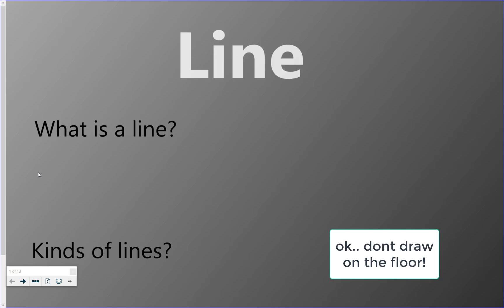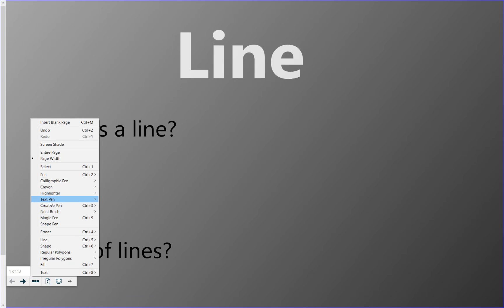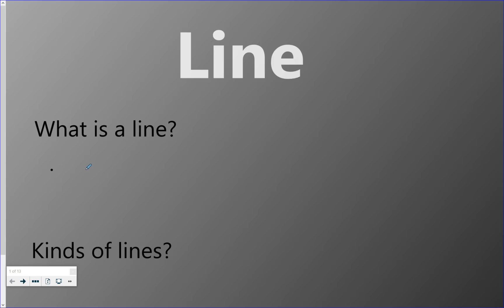So sometimes people think of a line as a dot that goes for a walk. Let me grab my pen. So if I have a dot and it might just kind of go for a walk, so here if I draw it, I end up with a type of line that's curvy.